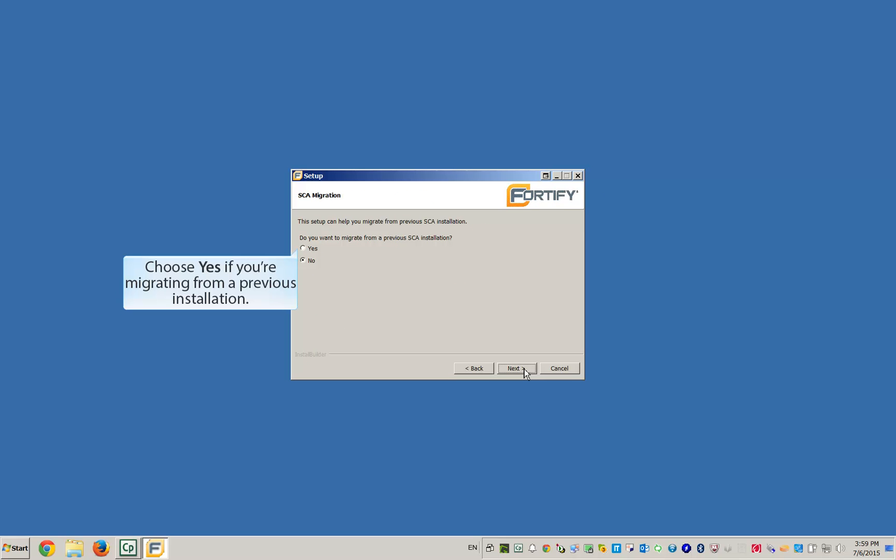Since this is a fresh installation, we won't be migrating from a previous version of the Static Code Analyzer.